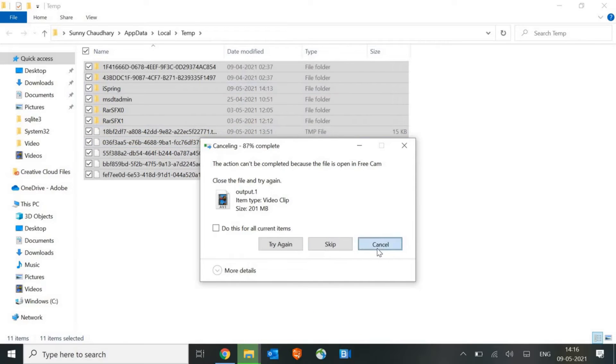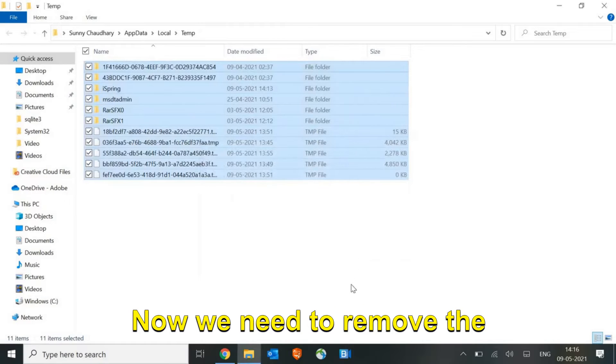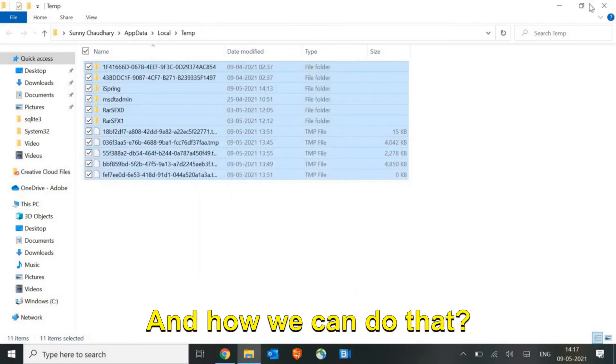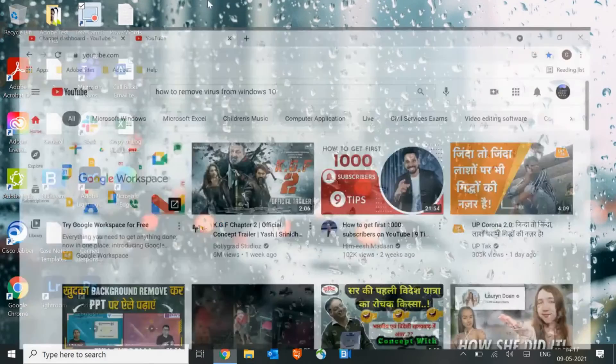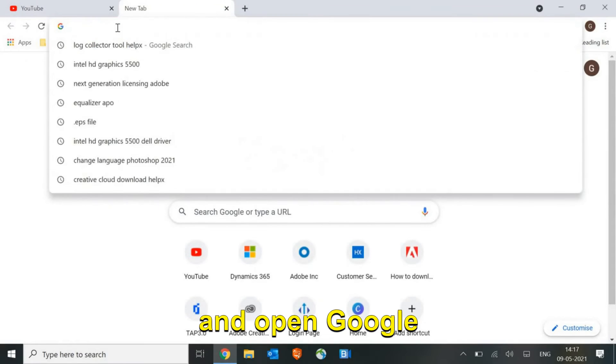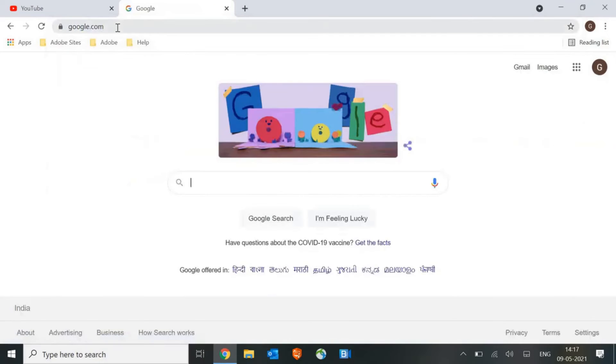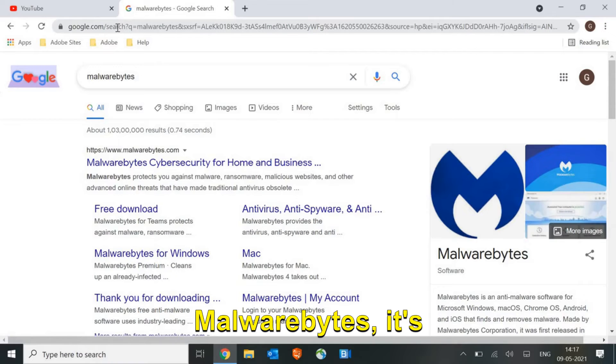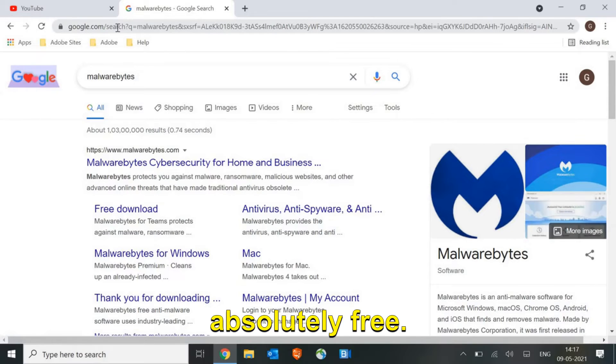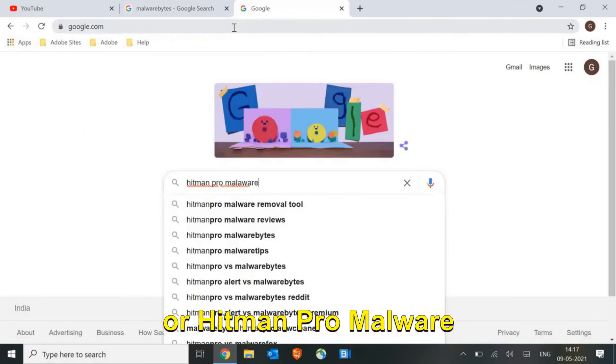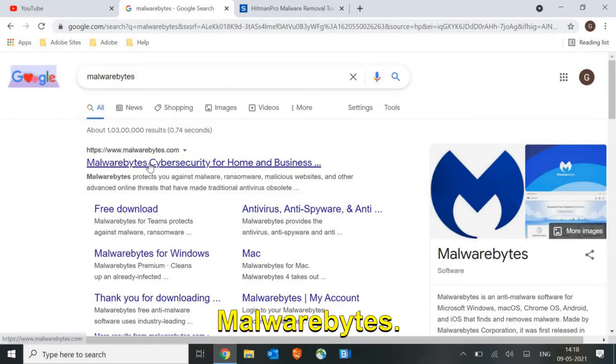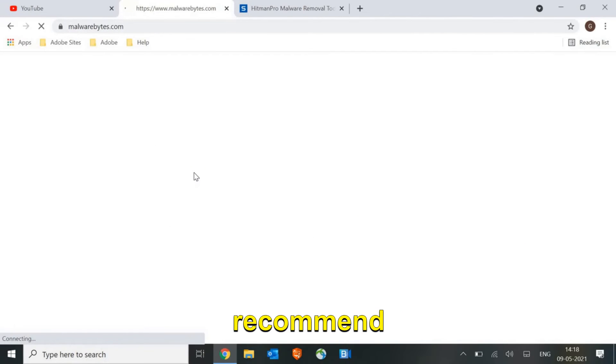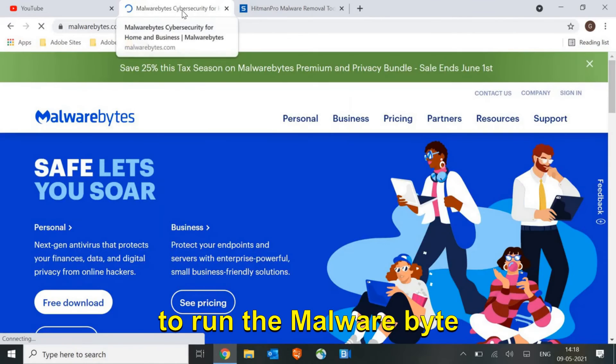Now we are done with the three steps. Now we need to remove the virus completely. We will open Google and type malware. Some of you have already run Malwarebytes, it's expired or something, but it's absolutely free. Either you can run Malwarebytes, Hitman Pro, or Malware Removal Tool.